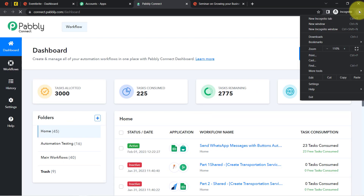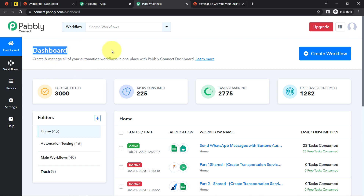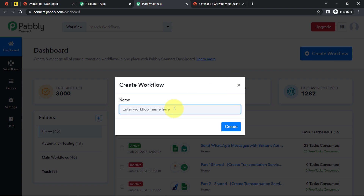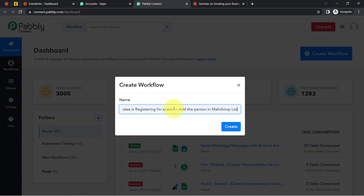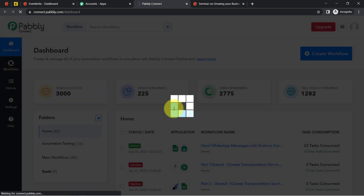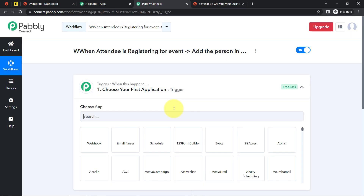I am already an existing user of Pabbly Connect, so I clicked on Sign In and then Access Now, reaching the Pabbly Connect dashboard. After reaching here, click on the blue 'Create Workflow' button and provide a name for your workflow — for example, 'Add Eventbrite Attendees to Mailchimp List.' Once you click Create, you will find two boxes in front of you.